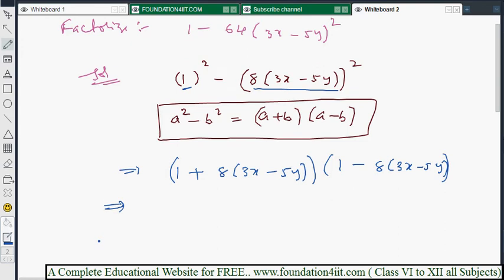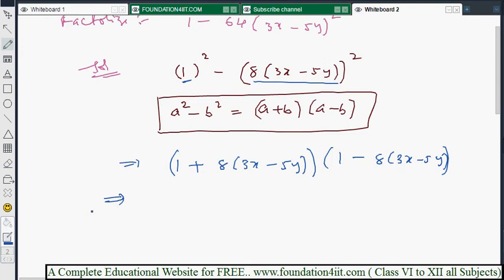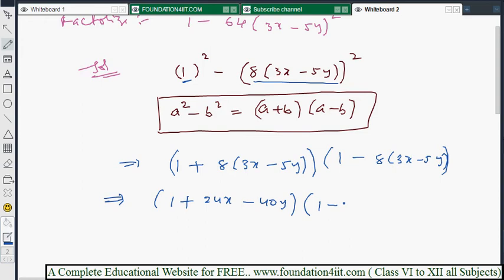We must simplify the brackets compulsory. So the first factor becomes 1 + 24x - 40y, and the second factor becomes 1 - 24x + 40y. This gives us the product of two expressions.